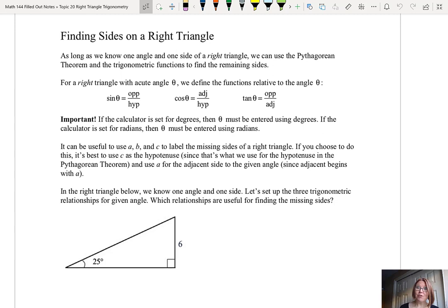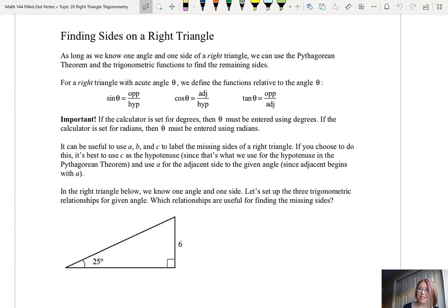As a reminder, for a right triangle with an acute angle theta, we define the functions relative to the angle theta. Sine theta is the opposite side over the hypotenuse. Cosine theta is the adjacent side over the hypotenuse. And tangent theta is the opposite side over the adjacent side.